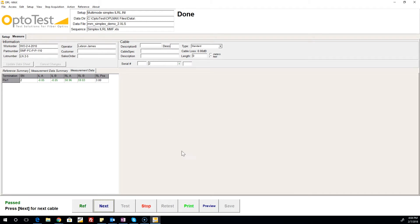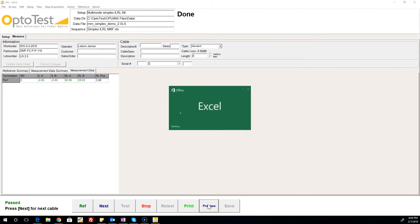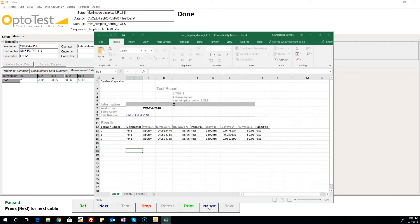Clicking Preview brings up the test report as it currently stands, showing the results of all our tests up to this point.